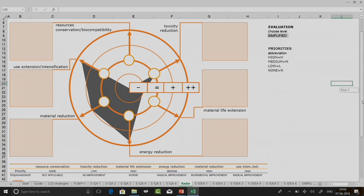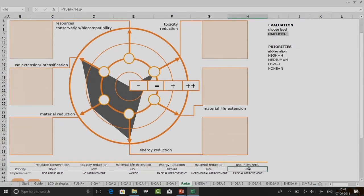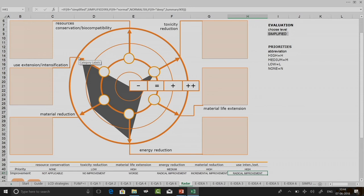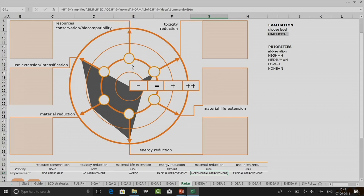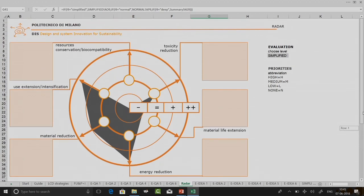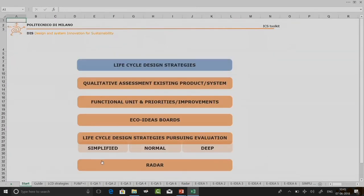For use intensification I had given high priority and got radical improvement, so the radar point is at the outermost circle. For material reduction I had high priority and incremental improvement, so the radar diagram point is at the next layer. For resource conservation, which I set as not applicable with none priority, the radar diagram pointer is at the center. You get a very visual picture for showing the qualitative comparison.